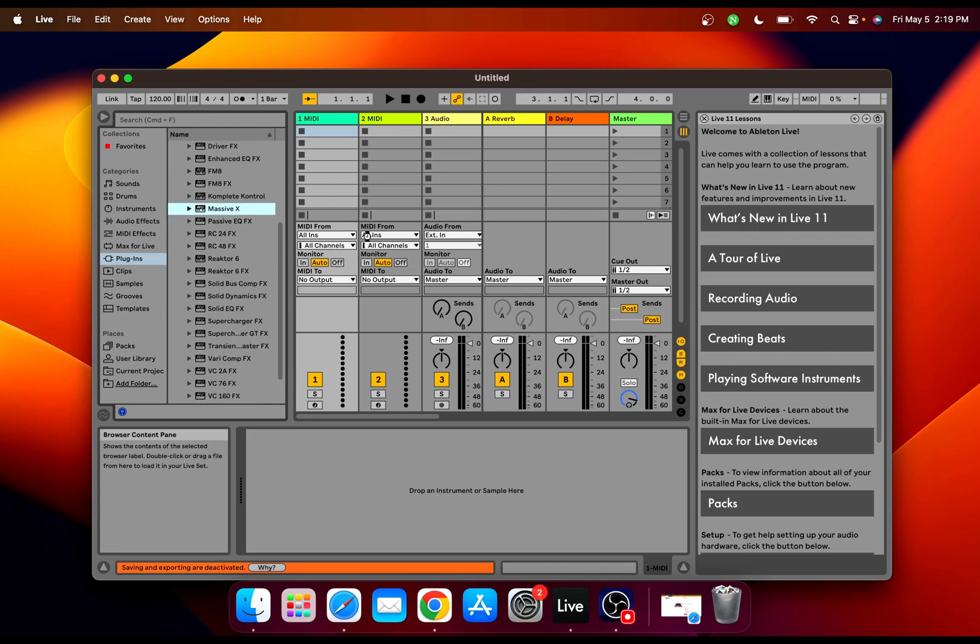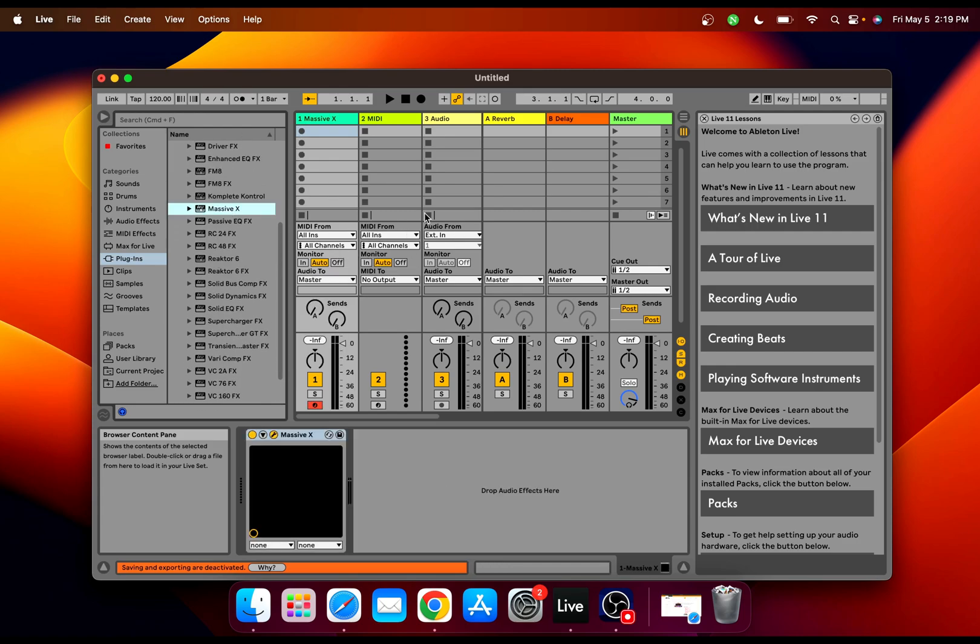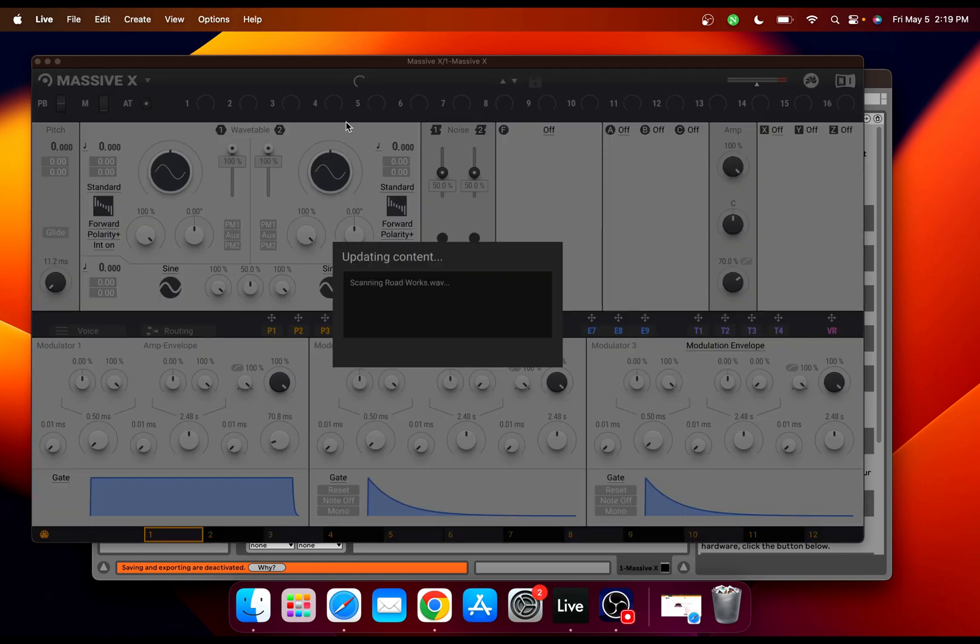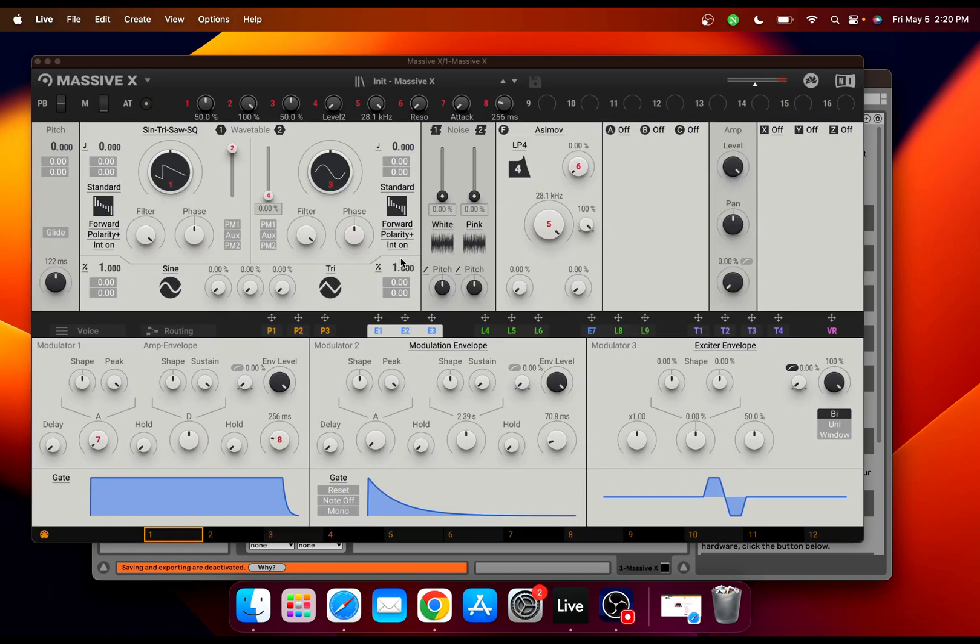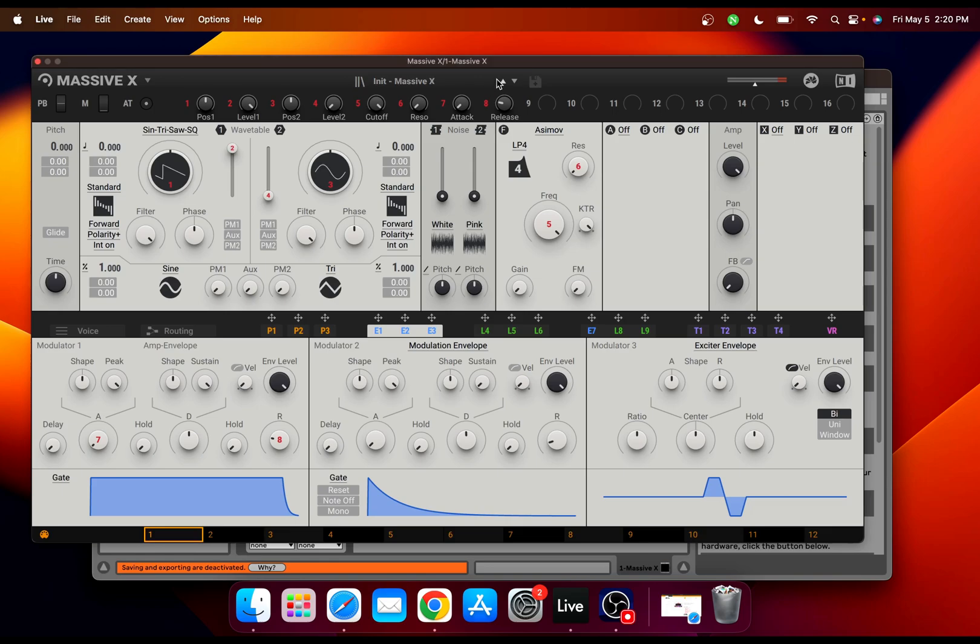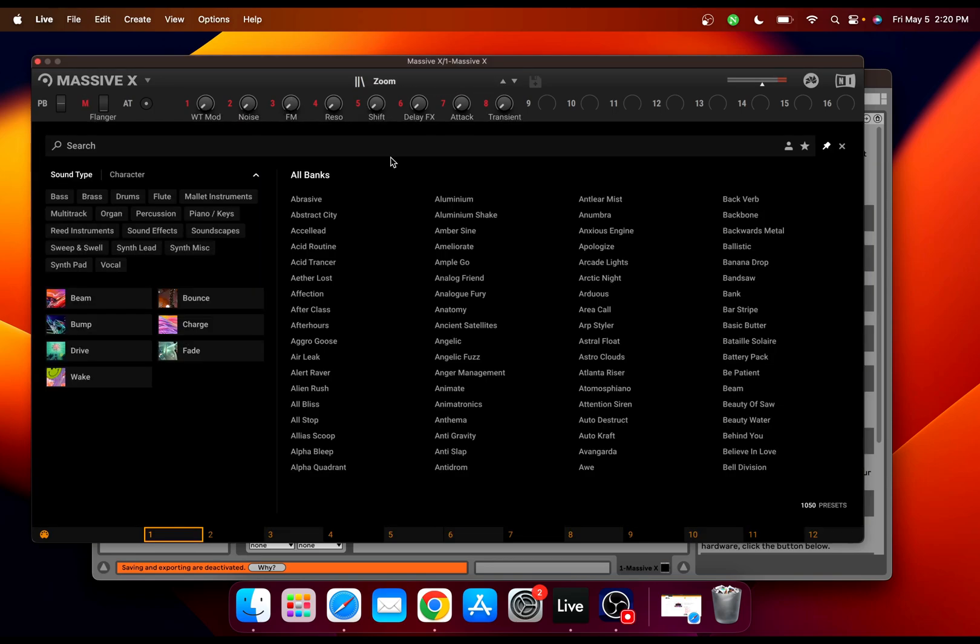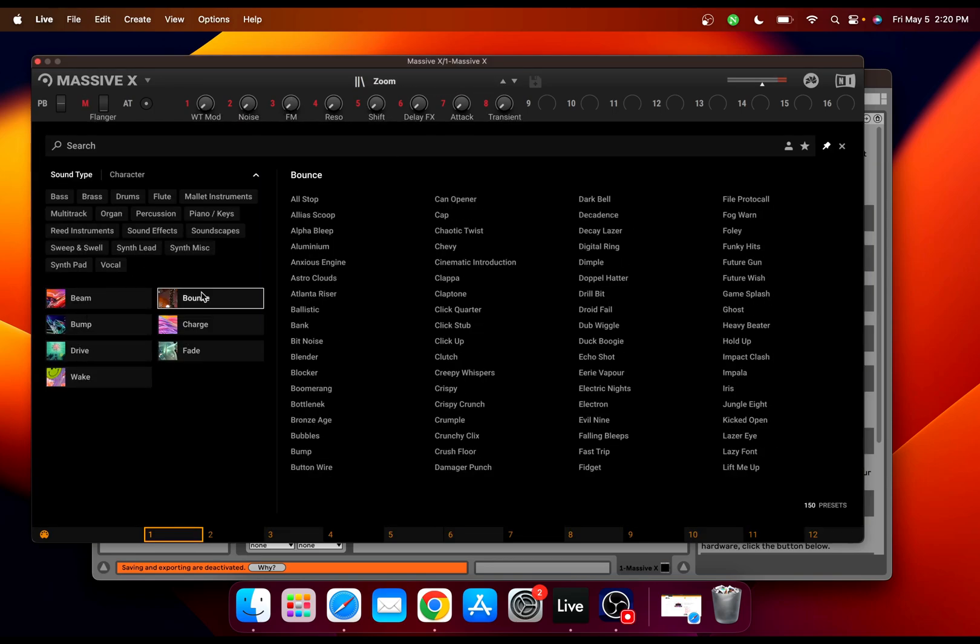There we go. It's just loading all the expansions. There we go, we got it and we got all our expansions here as well.